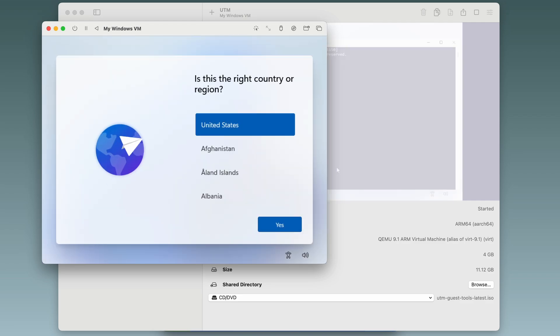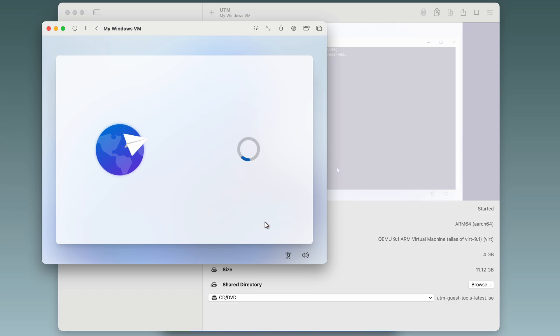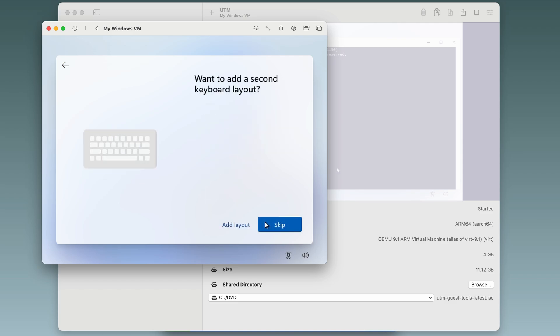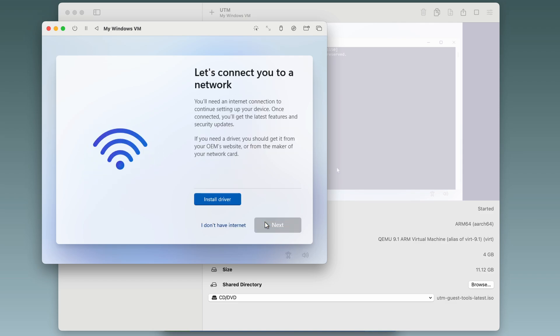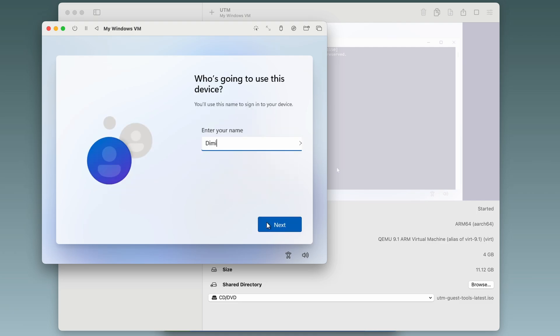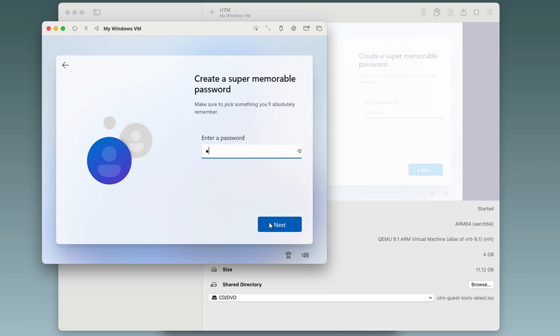And we're back to the installation wizard. Now we can install it. Country US, keyboard US, skip. Here we say I don't have internet. Accept, name, password, confirm it.